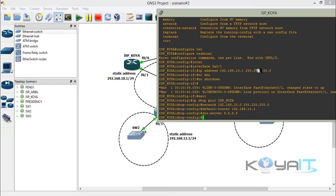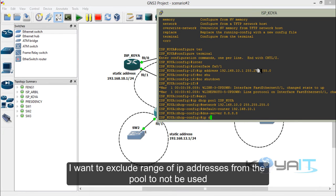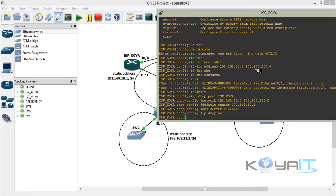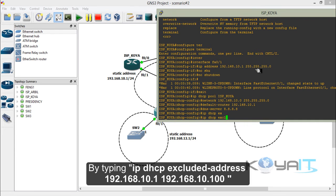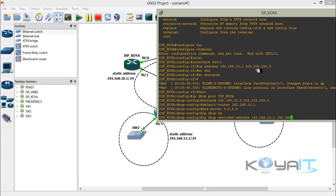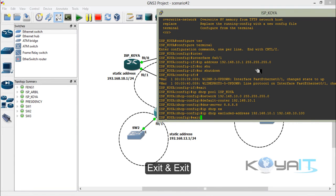I want to exclude a range of IP addresses from the pool so they are not assigned to clients. Type IP DHCP excluded-address and specify the range — from address 1 to 100. Then exit.